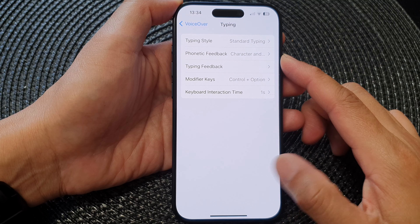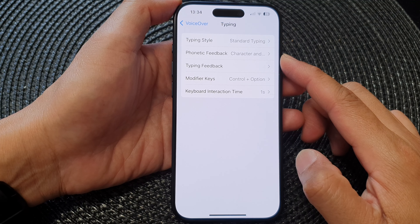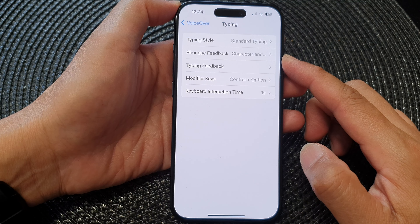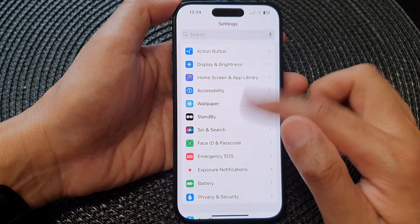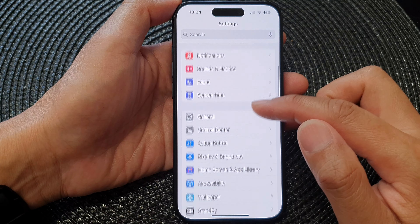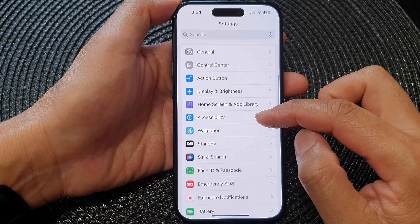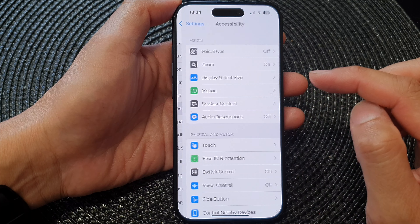In this video we're going to take a look at how you can customize VoiceOver typing on the iPhone 15 series. First, let's go back to the home screen by swiping up at the bottom of the screen. From the home screen, tap on Settings. Now in Settings, scroll down and tap on Accessibility.